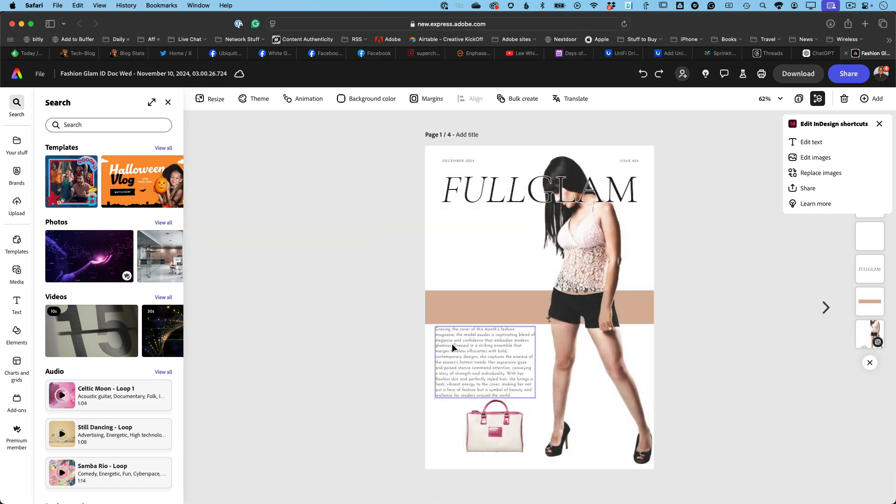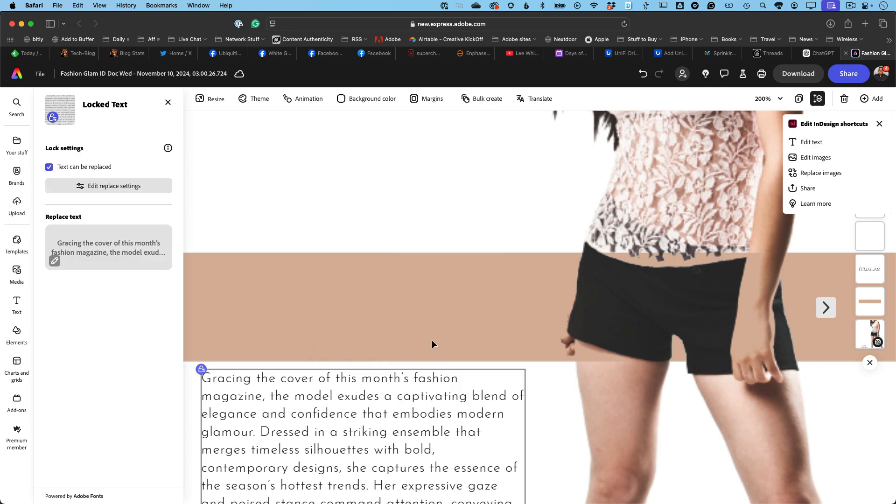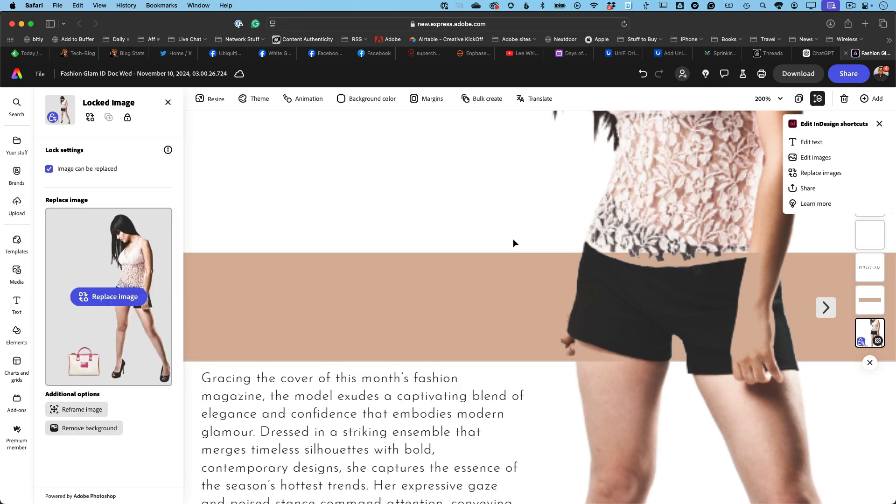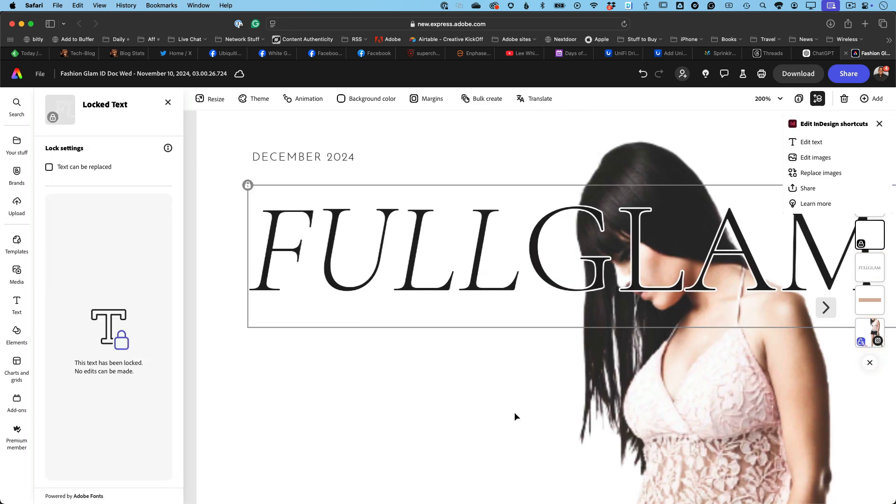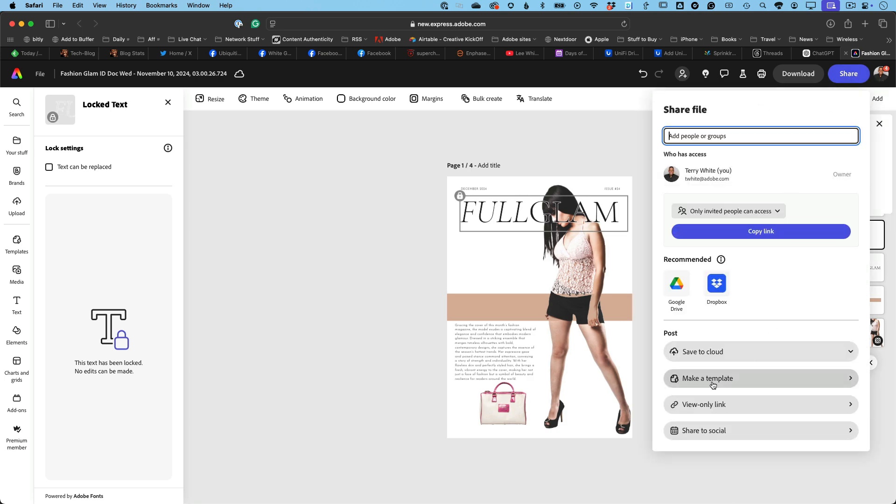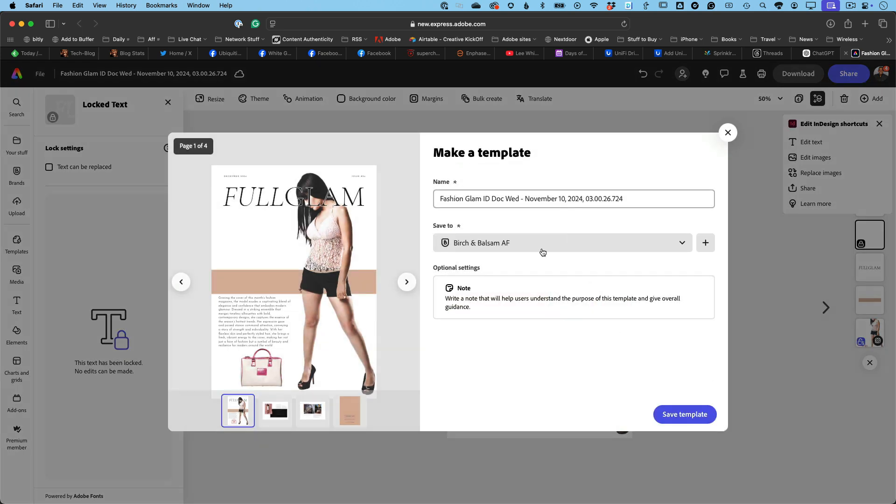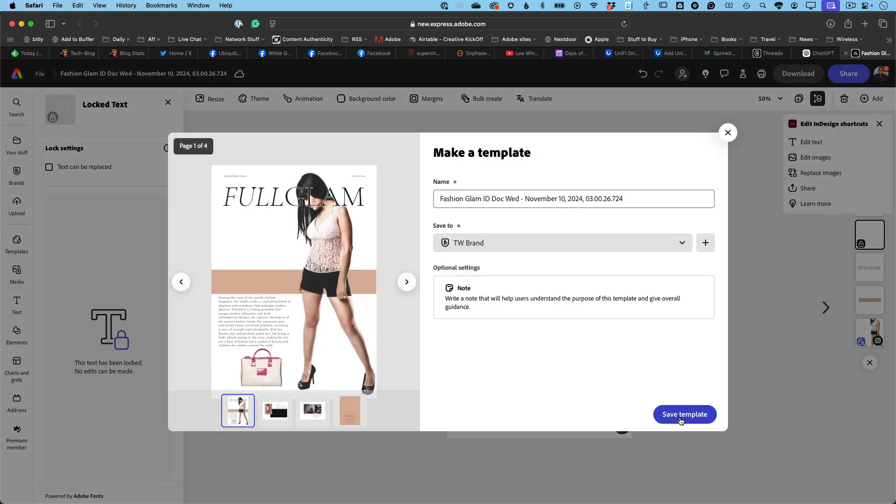Number one, templates on tap. Your InDesign layouts as easy-to-use templates for others. Lock down the elements you want to keep just as they are, or let them switch up certain content without messing up your design vision.